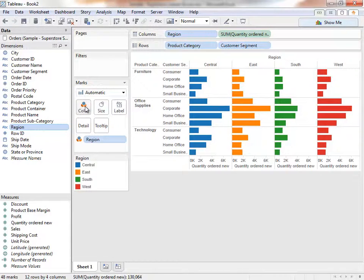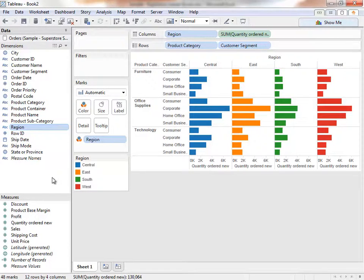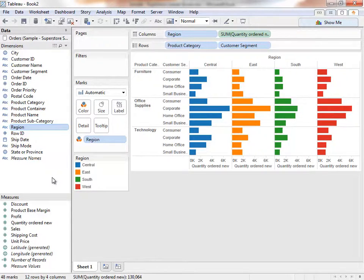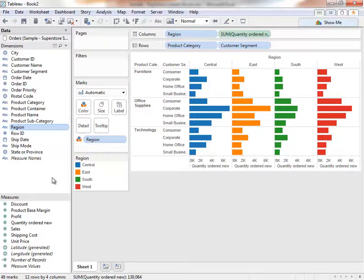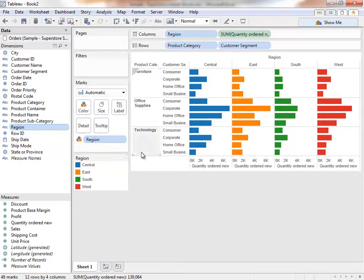You'll notice that I brought in those fields from this data window here. It's broken up into dimensions and measures that represent the column headers in the Excel sheet. What are dimensions and measures? Dimensions are categorical fields, in this case, fields such as date, customer, and product category. These are fields that we want to slice and dice our numerical data by. Dimensions create labels in the chart and are color-coded blue.